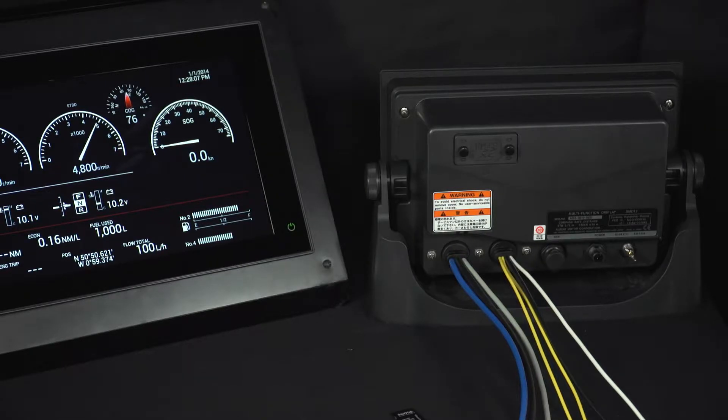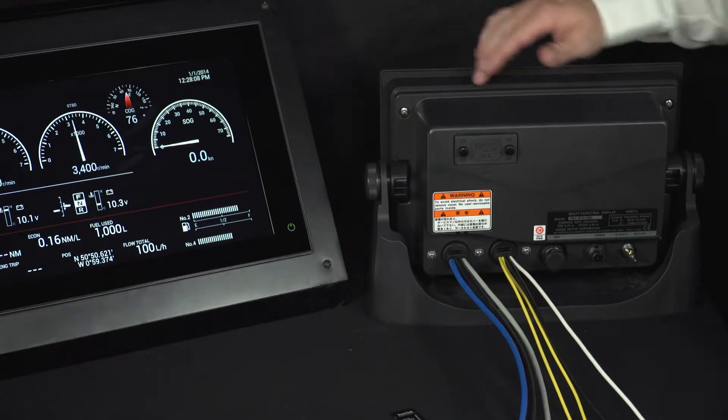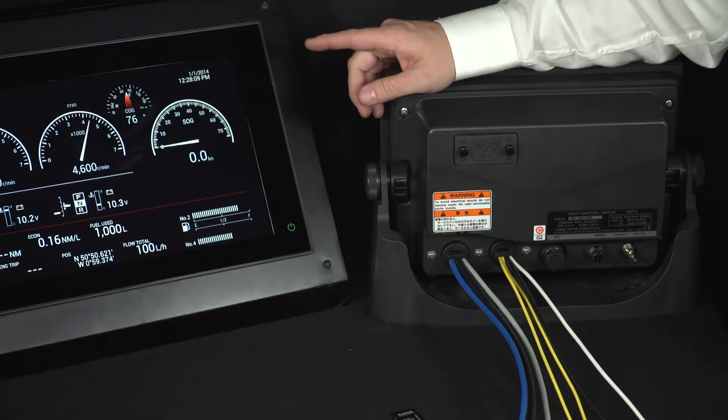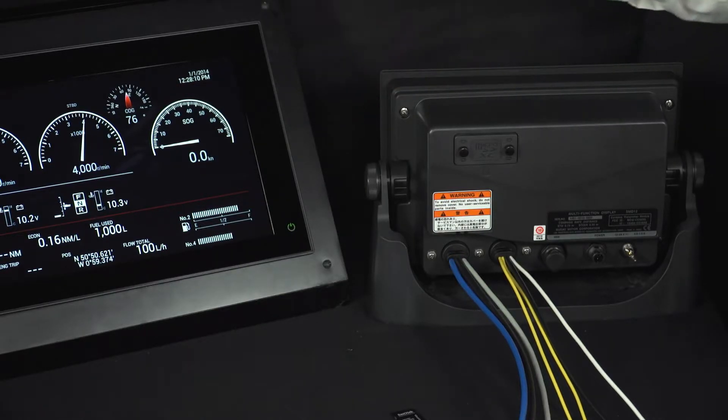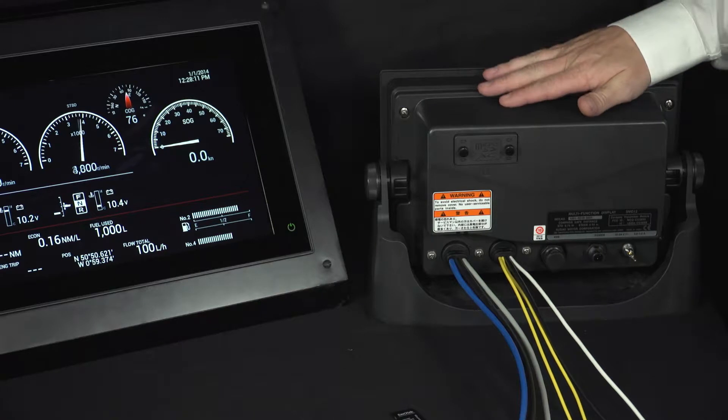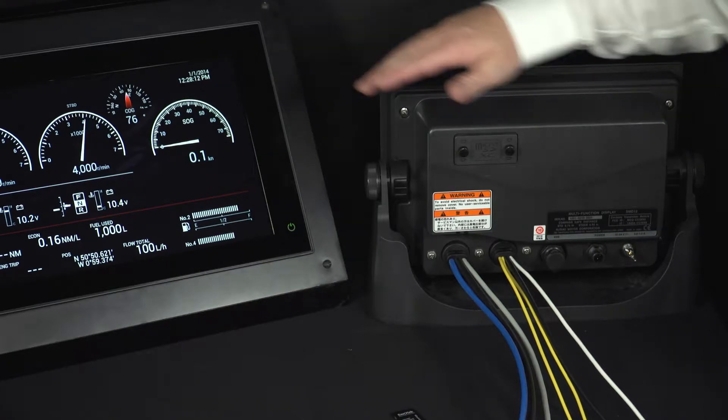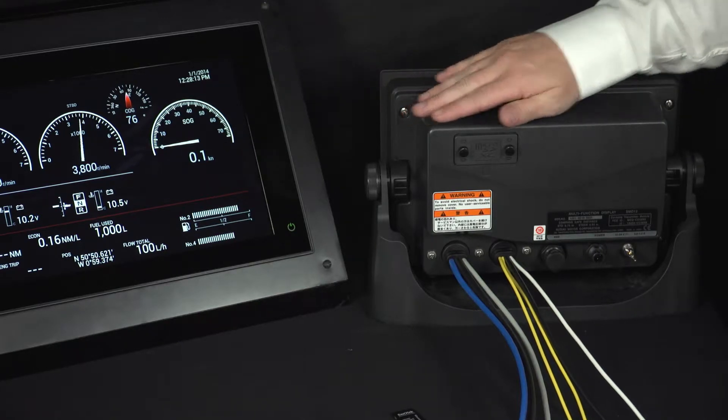Okay, so let's have a look at the back of the SMD-12 and the SMD-16 unit. For this example, we're going to use the SMD-12, but they are identical at the back.